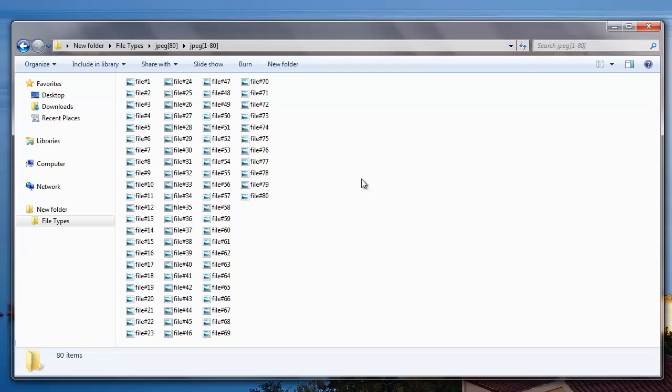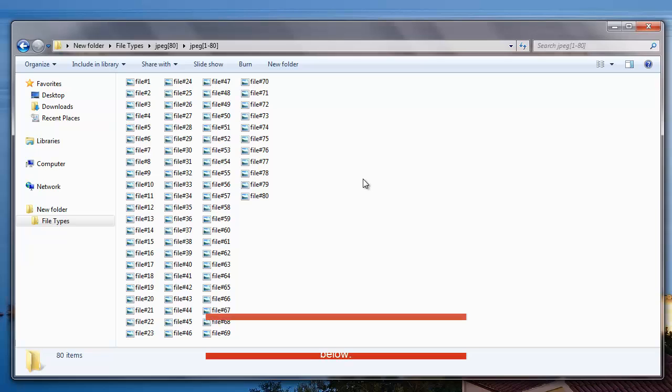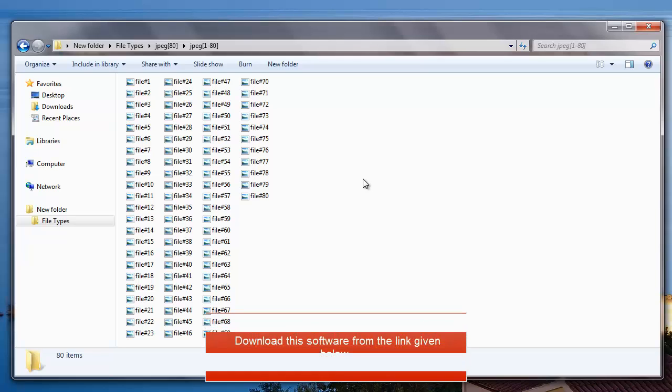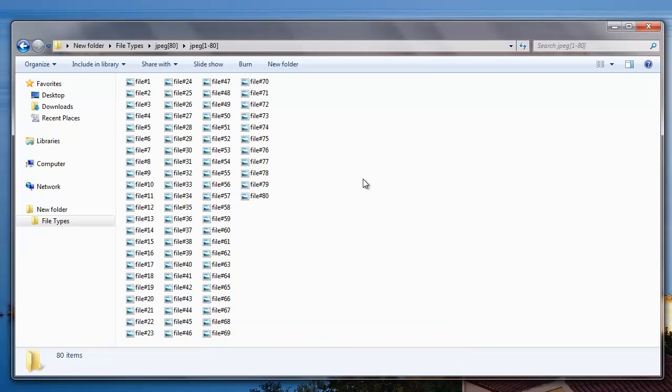So it's simple to recover deleted photos from your Fujifilm camera by making use of this recovery software. You can also download this software from the link that I provided below. Also, in order to save the recovered photos, you need to buy this software.